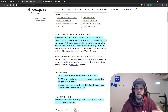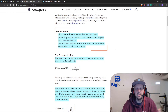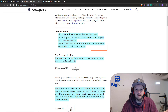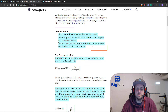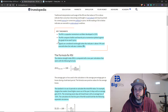The relative strength index is a momentum indicator that measures the magnitude of recent price changes to evaluate overbought or oversold conditions in the price of a stock or other asset. The RSI is displayed as an oscillator reading from zero to 100. It compares bullish and bearish price momentum plotted against the graph. The signals, as mentioned, are overbought and oversold — the typical levels are 70 for overbought and 30 for oversold. You probably won't see them labeled as percentages; you'll just see 70 and 30 when you look at a chart.